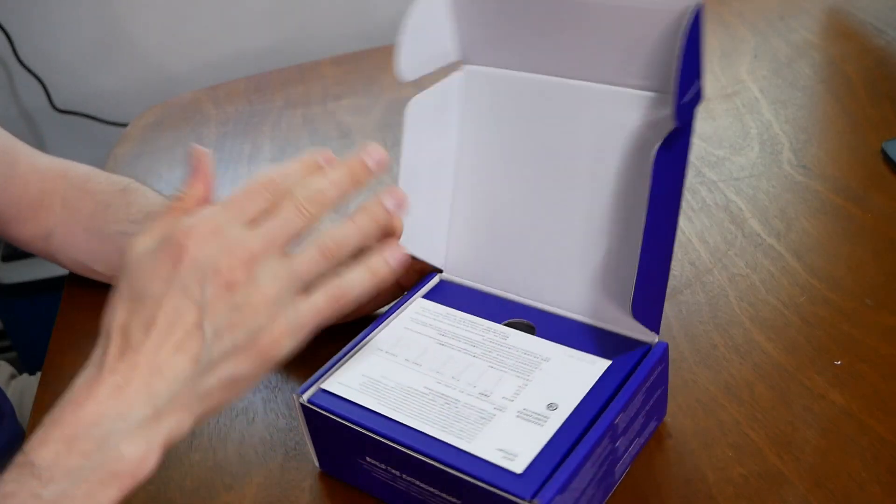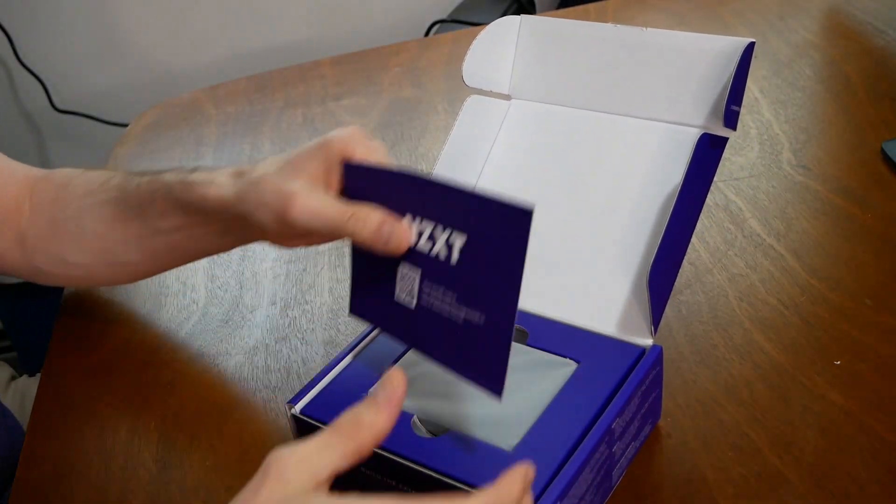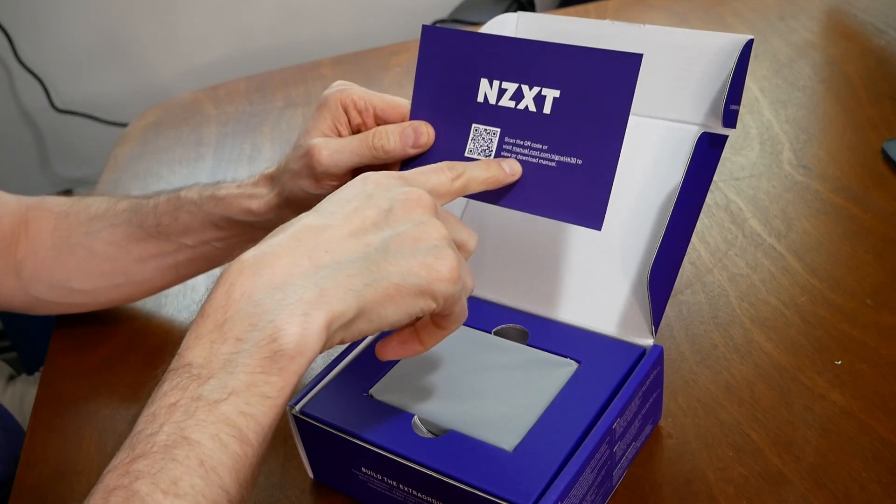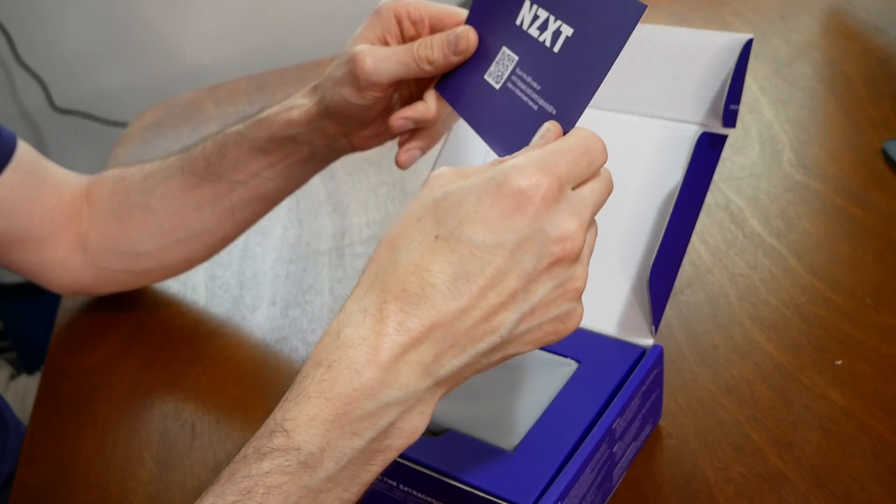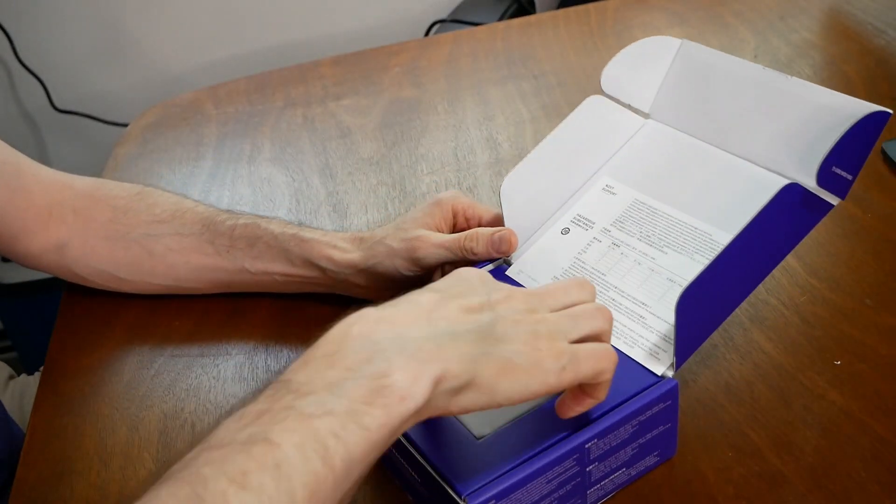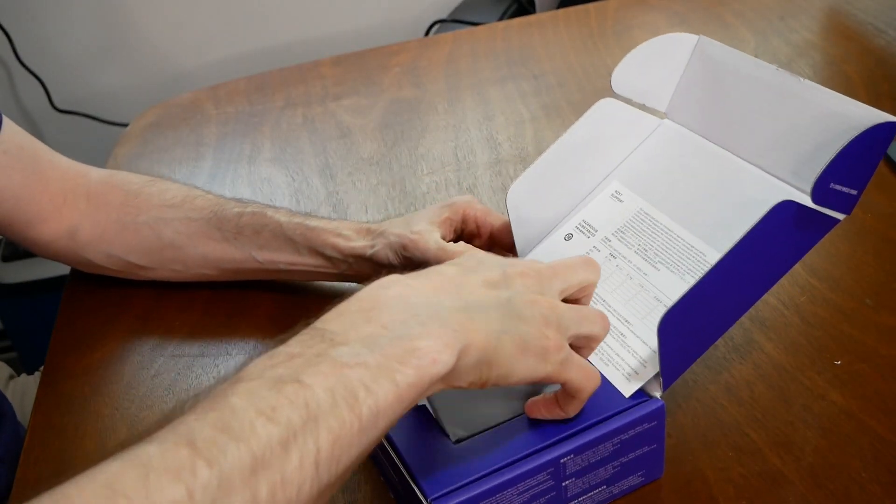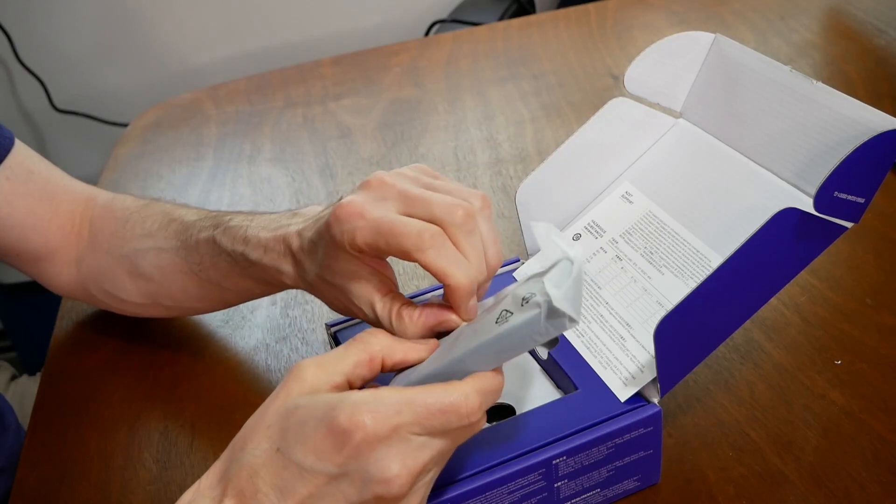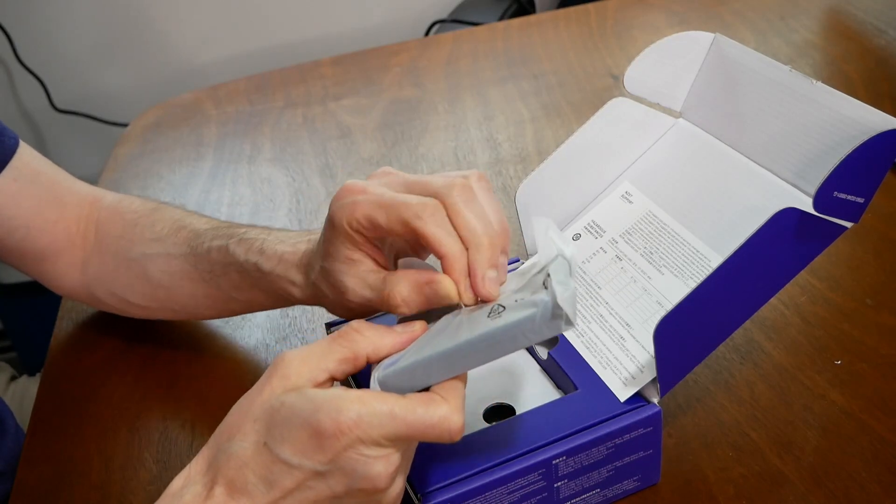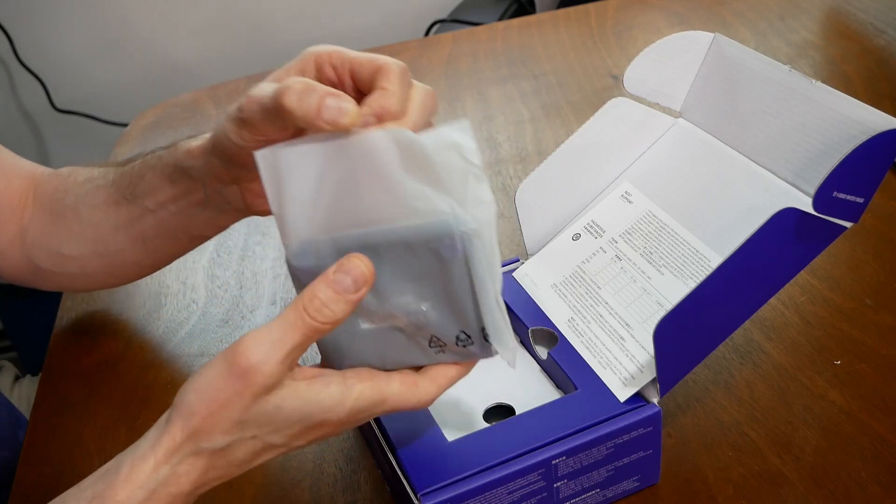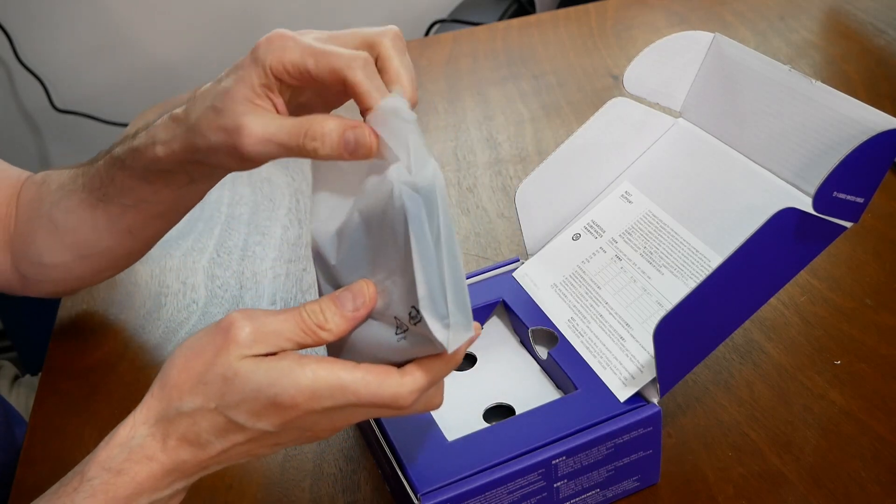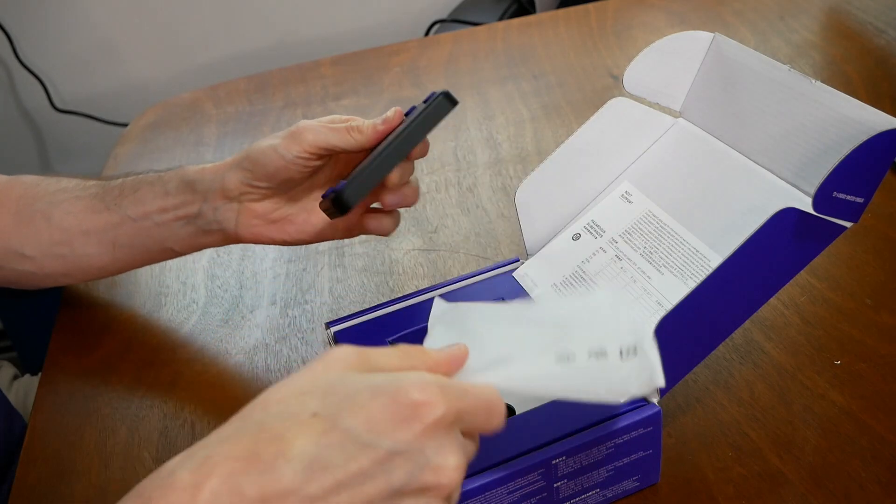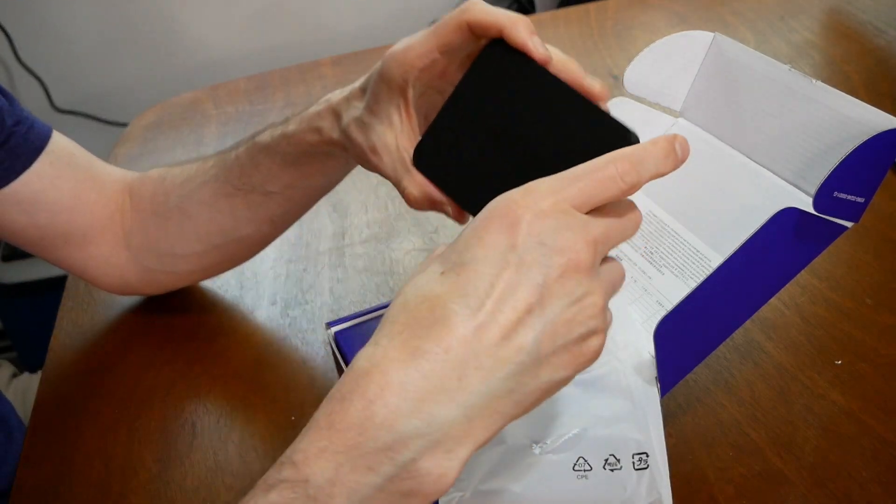So we open up the box. We have on top QR code for the manual on how to use this and download the manual. And here I first picked this up the capture card. I'm going to tell you that it is heavy. It is heavier than I've ever thought it would be. I would say it's like two pounds.